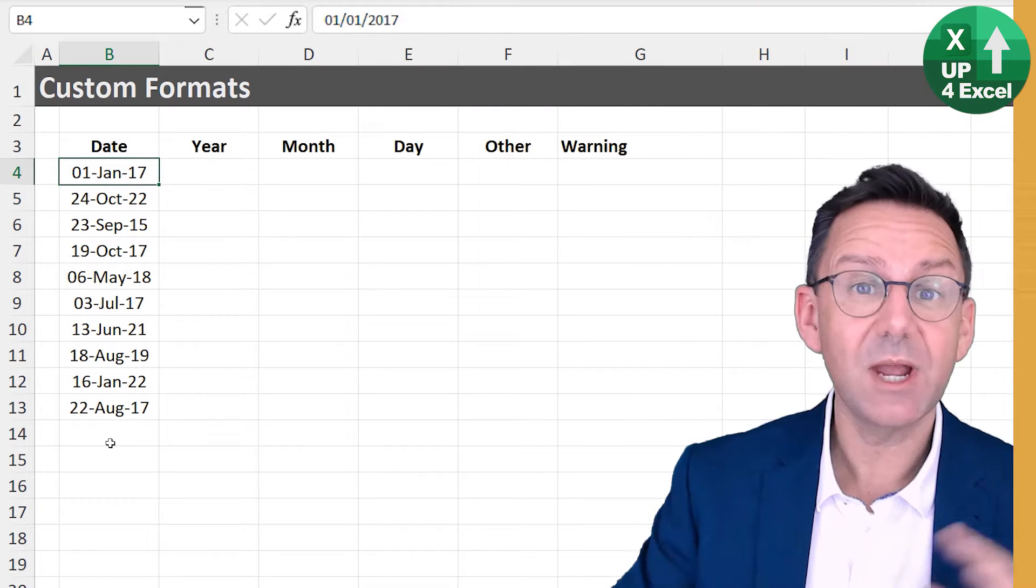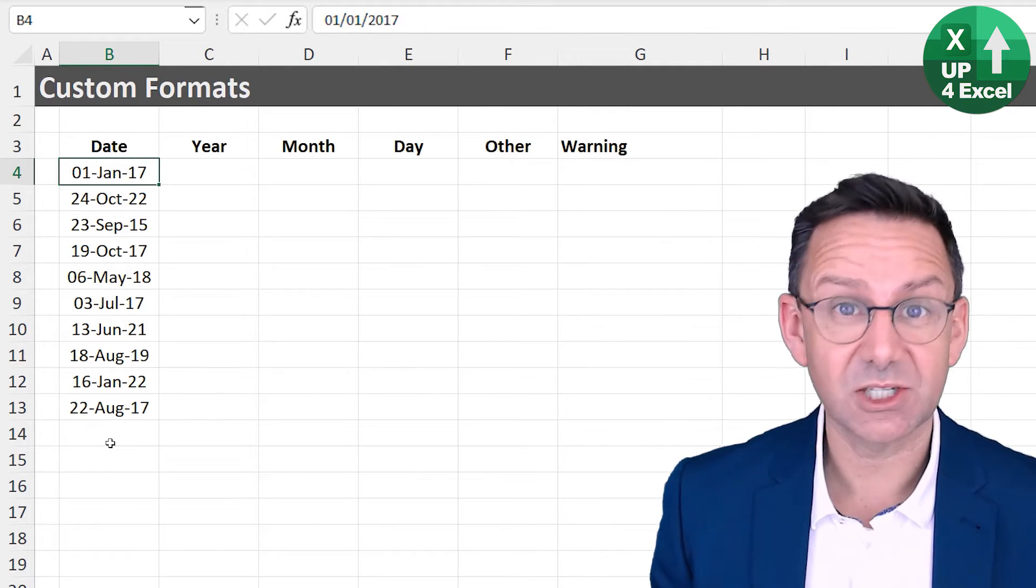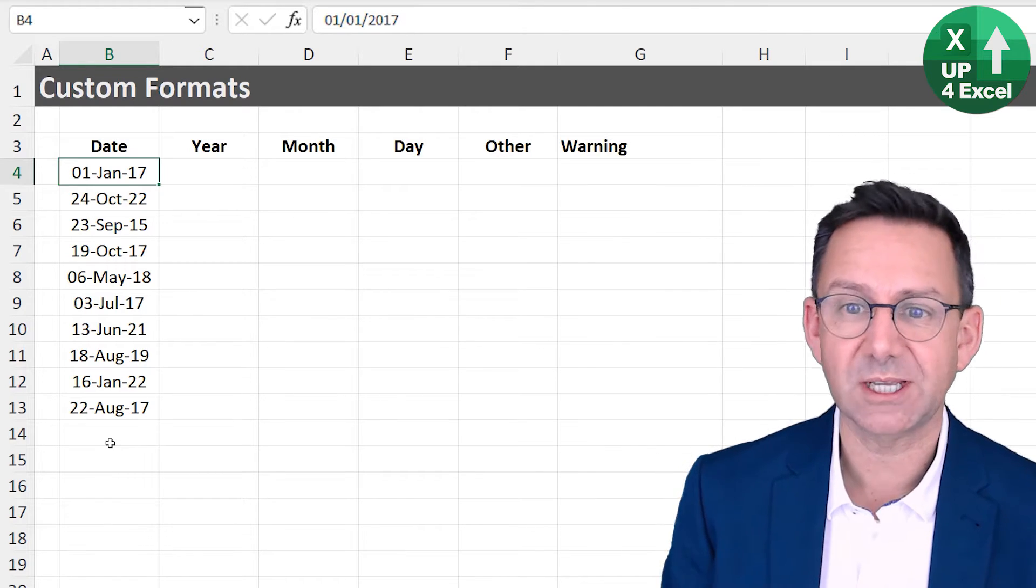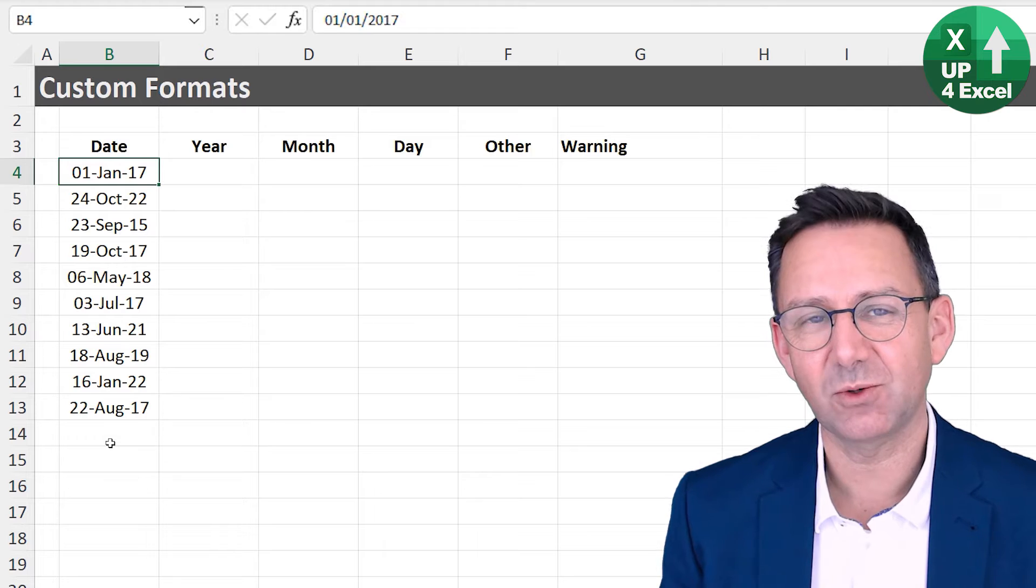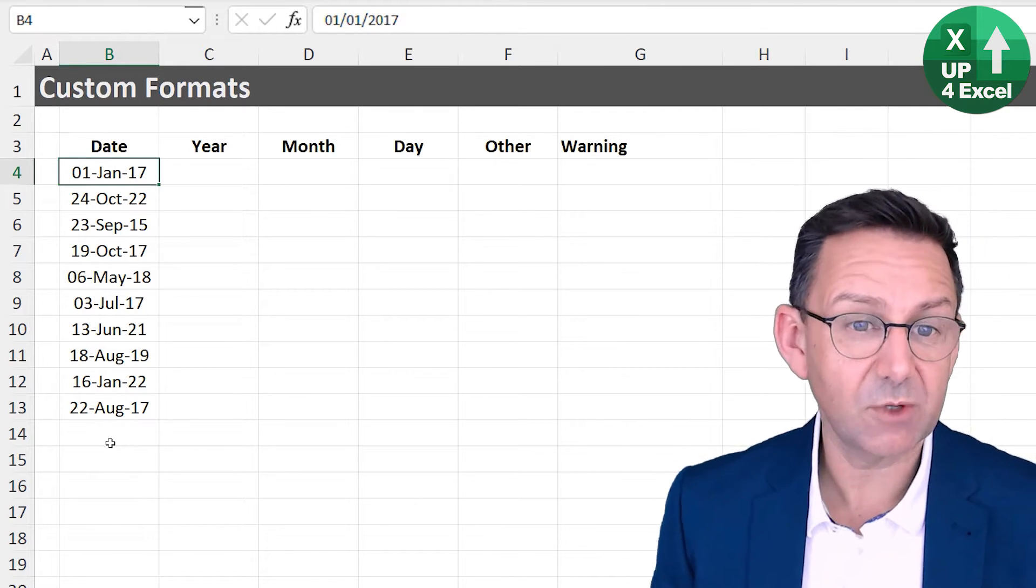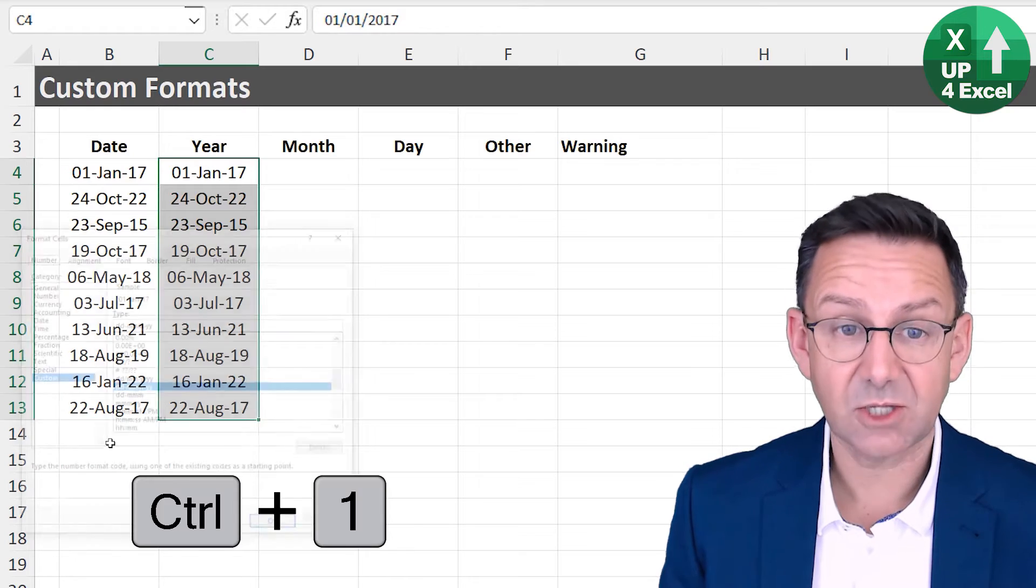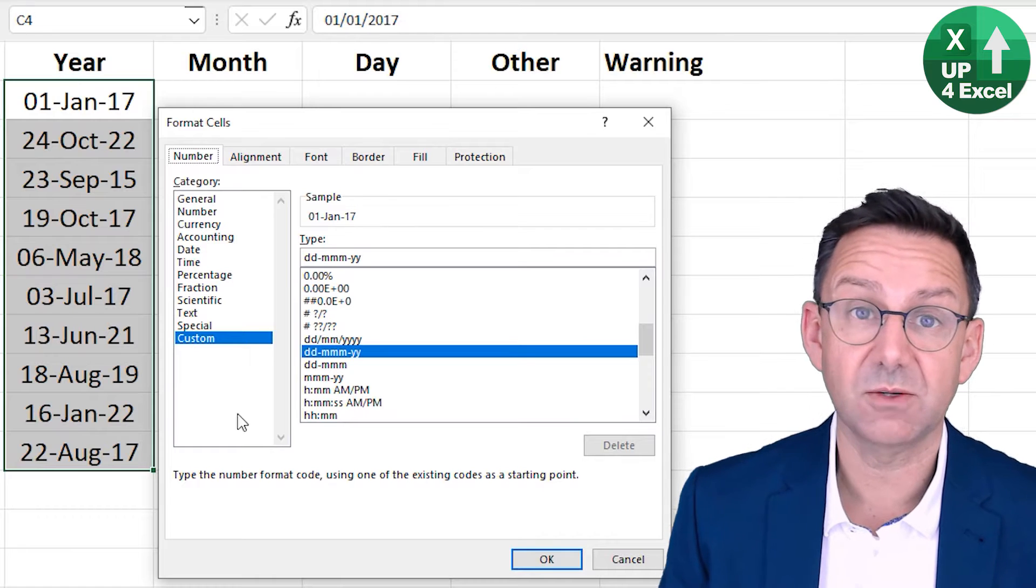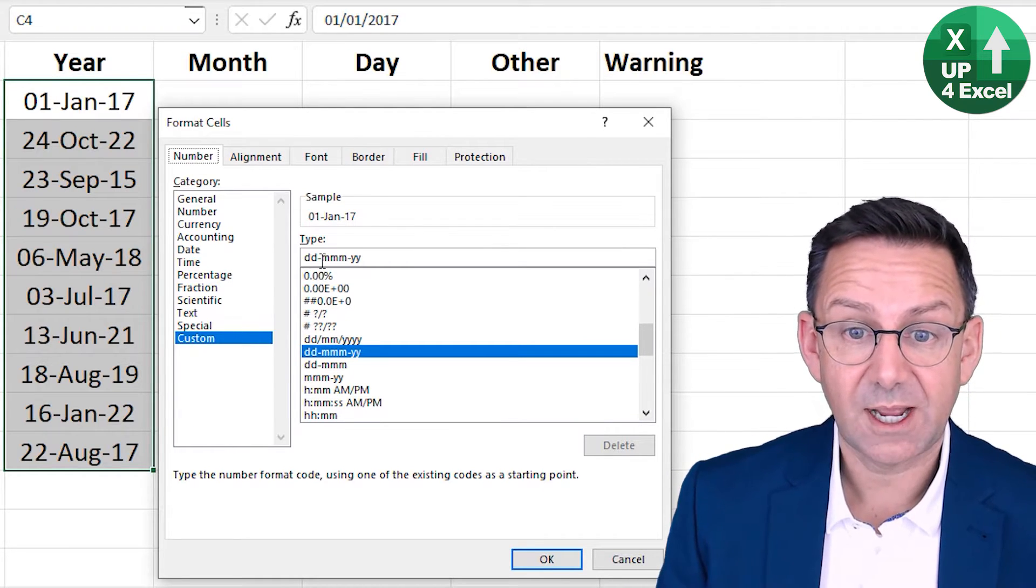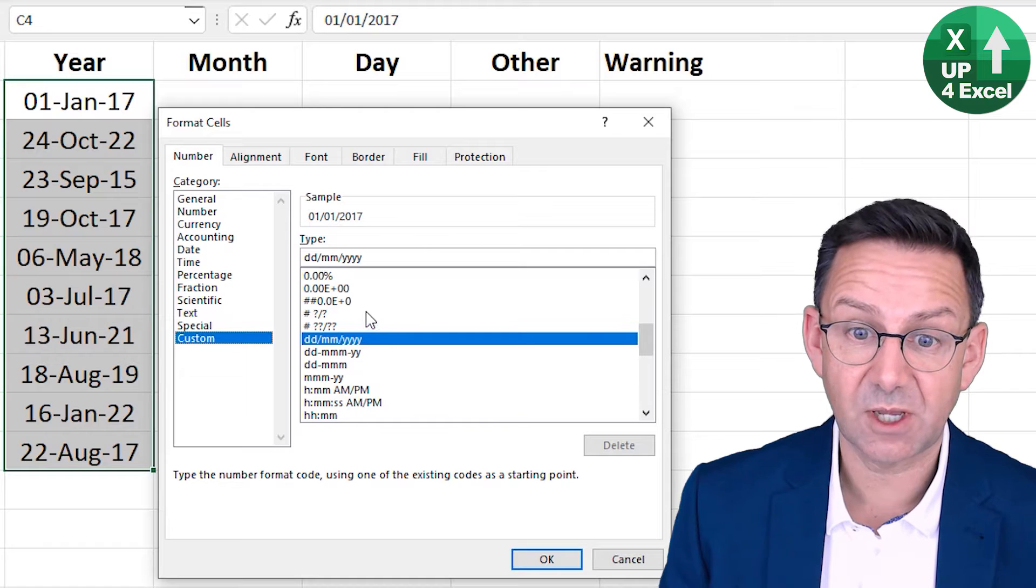Okay, so here's the way in which you can split out different elements of a date using just custom formatting. Now, this is particularly useful if you're talking about reporting. This is good for reporting and probably not so good if you're going to then use the data further on in your spreadsheet. So we've got a list of dates here. And if I copy and paste those into the year column and if I hit Control 1, which brings up the format cells dialog box, you can see it's a custom format.